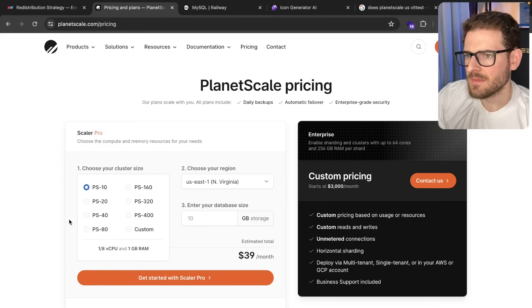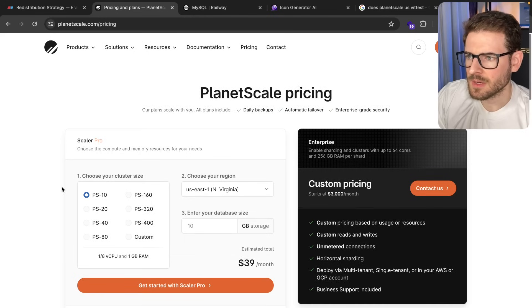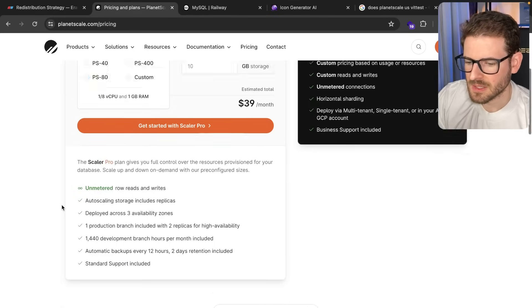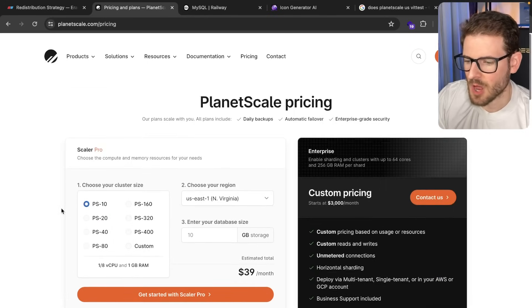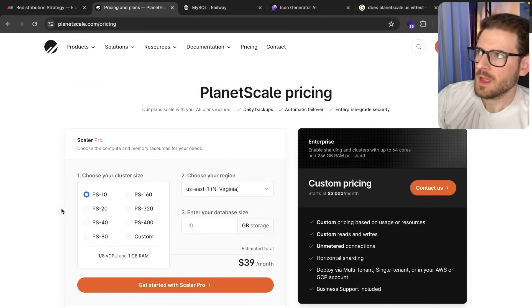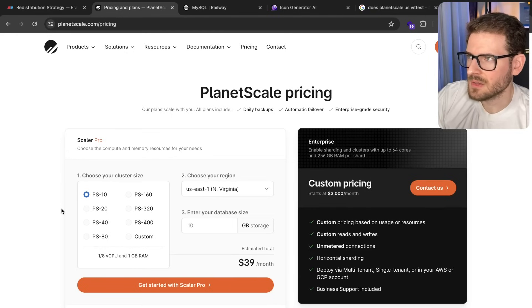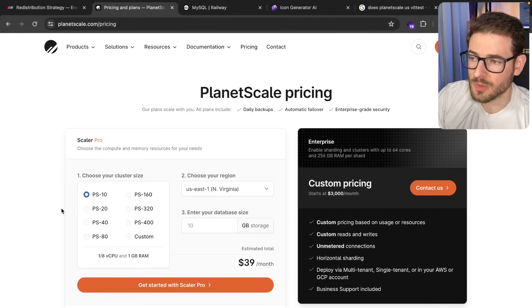But my final thoughts on PlanetScale increasing pricing and removing the hobby plan. I think it's kind of just made me think about the content that I create in my free tutorials.